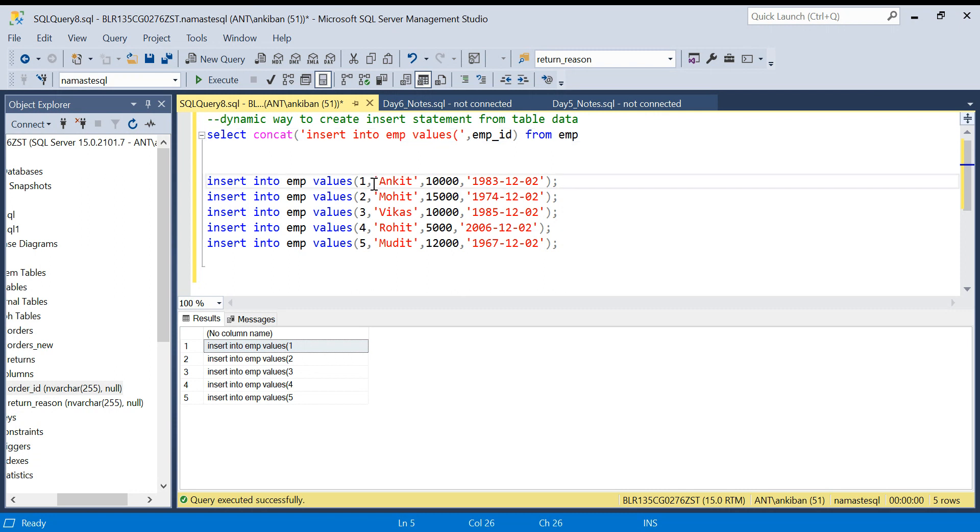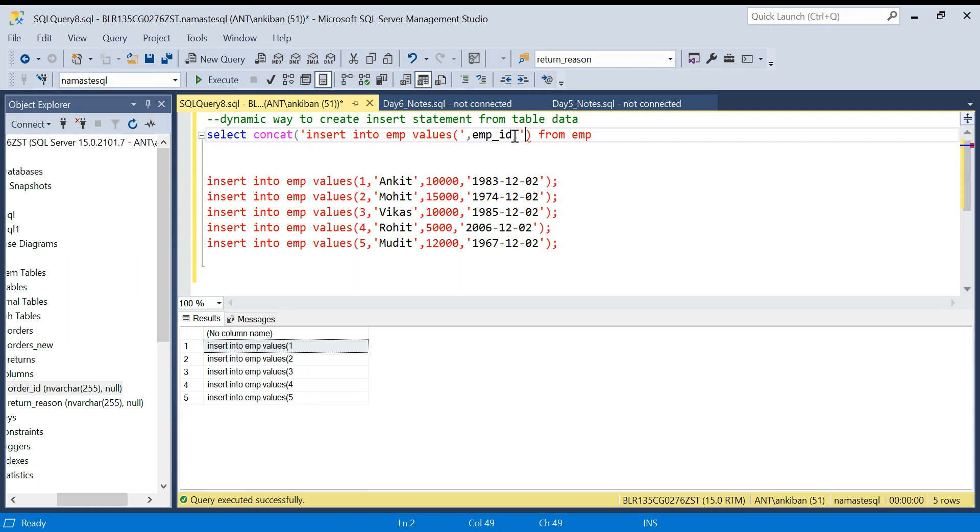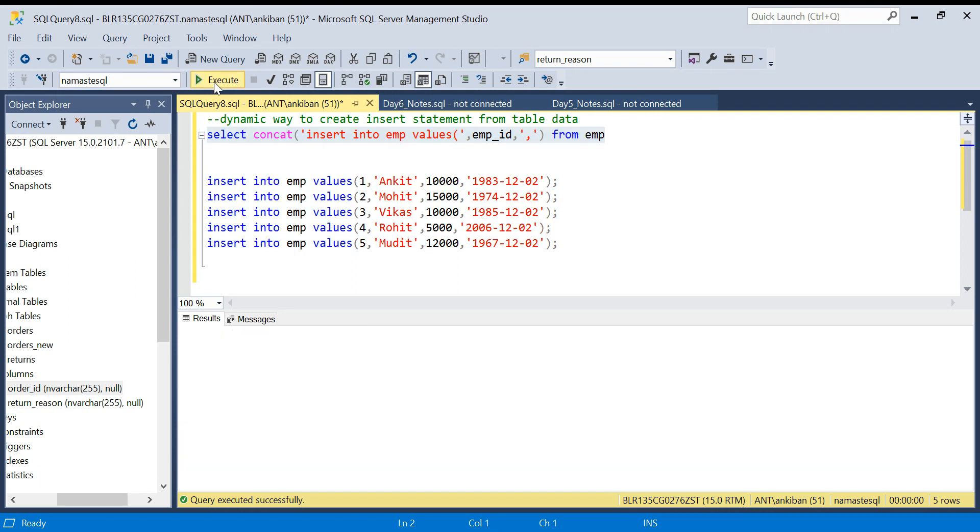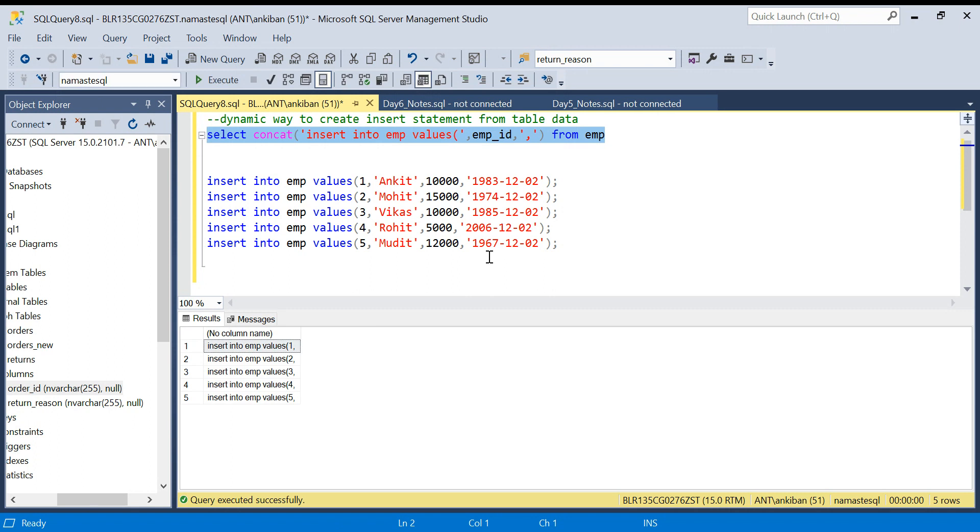Now what I need next? I need a comma. So I will add one more comma - this is my third argument - and in the single quotes I will give comma. So now comma is also coming. Perfect.